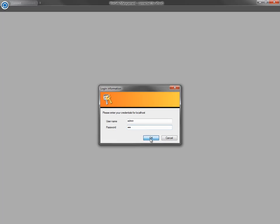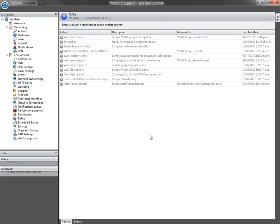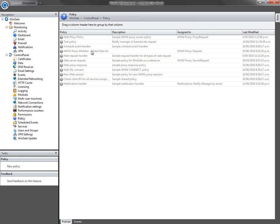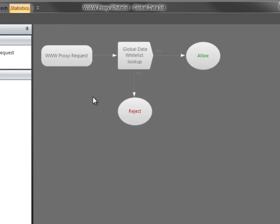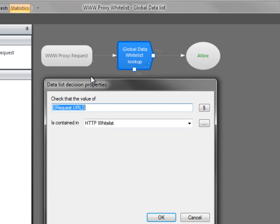You could use a global data list for your policy. This is a simple way to create a whitelist, and I've got a policy here to demonstrate. When a request is made to the proxy, we check the requested URL against our whitelist, and only permit sites that match.